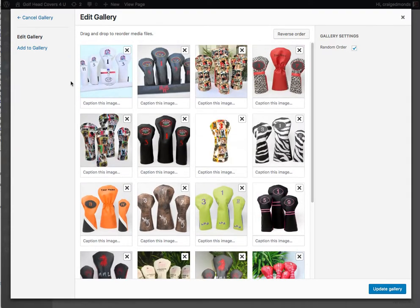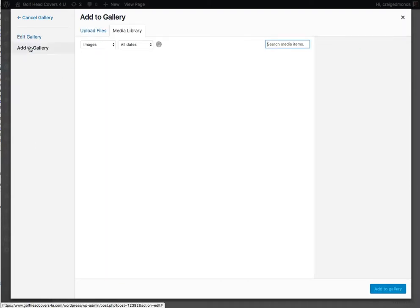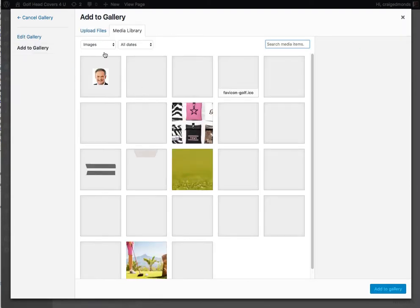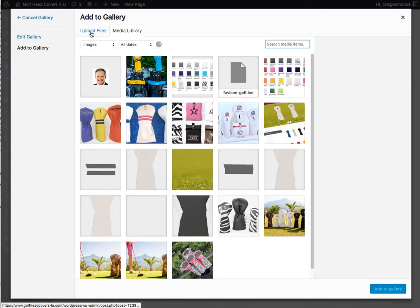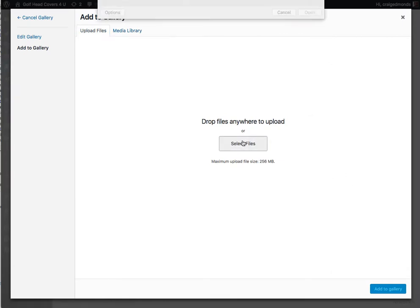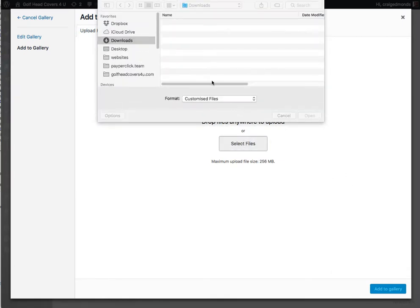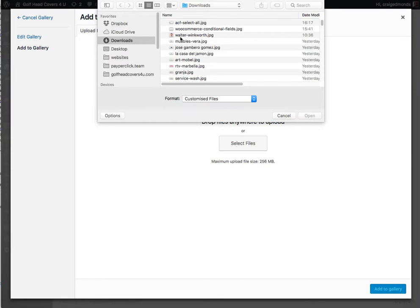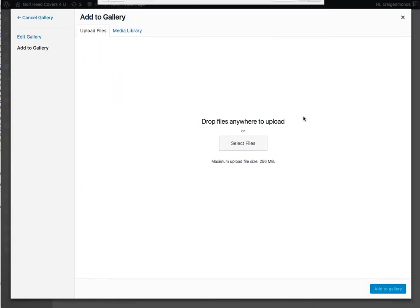If we want to add a new image to this gallery, just click on the add to gallery button, click on upload files, and select the file that you want to upload. You can upload one or more. So we'll upload a little logo that I've got here, just as an example.